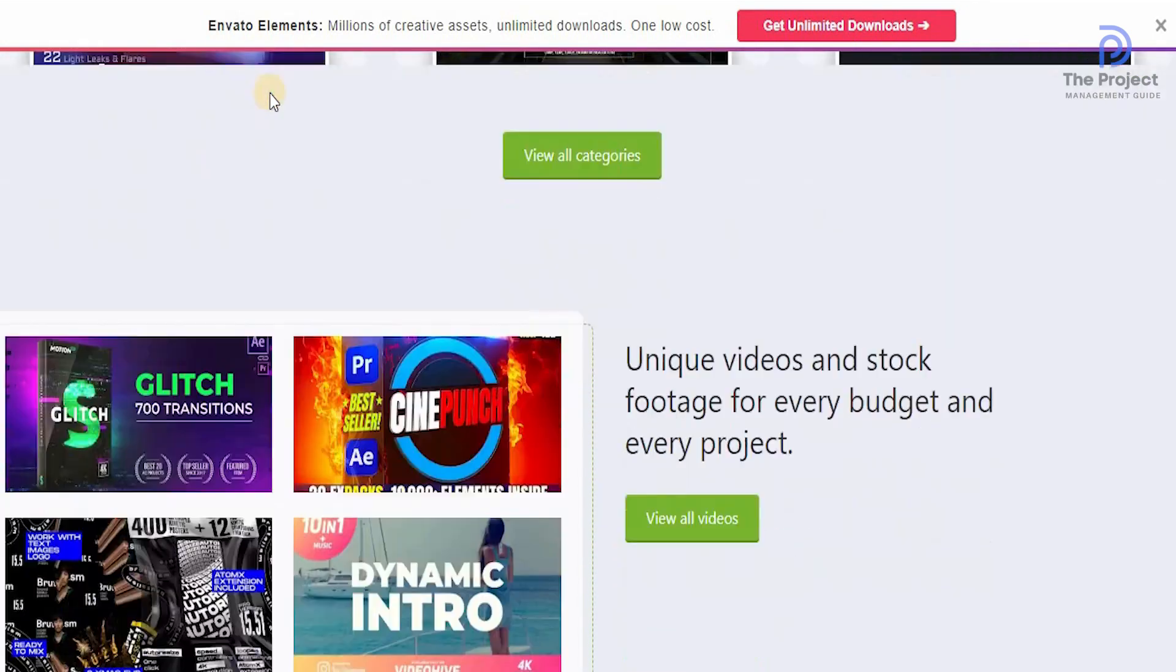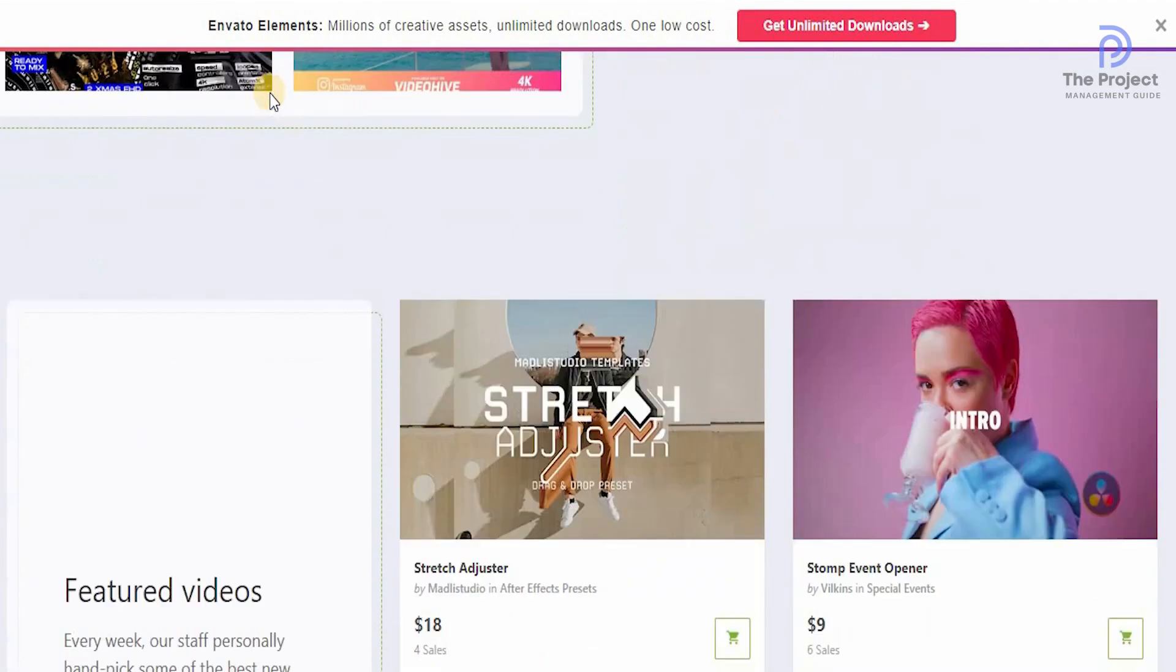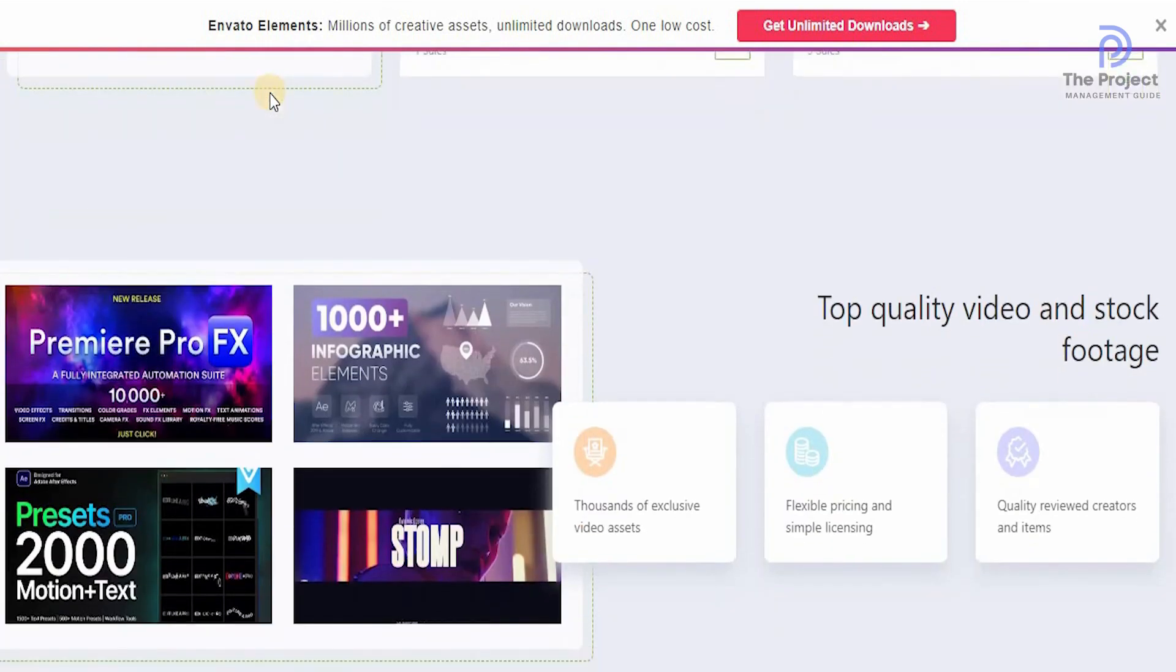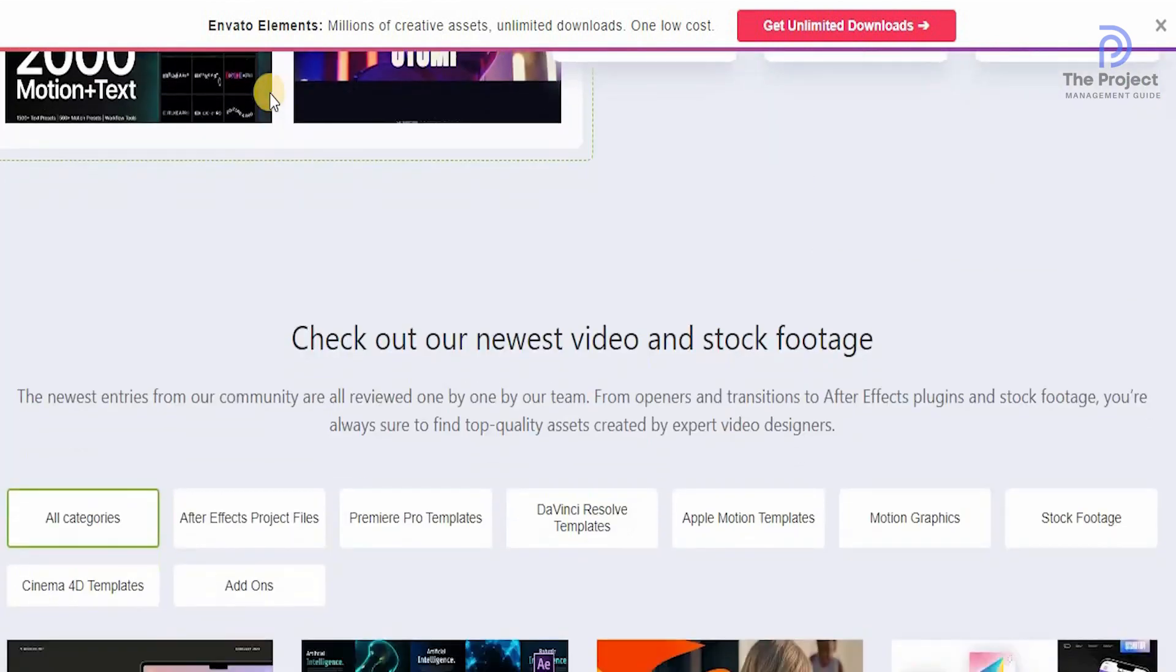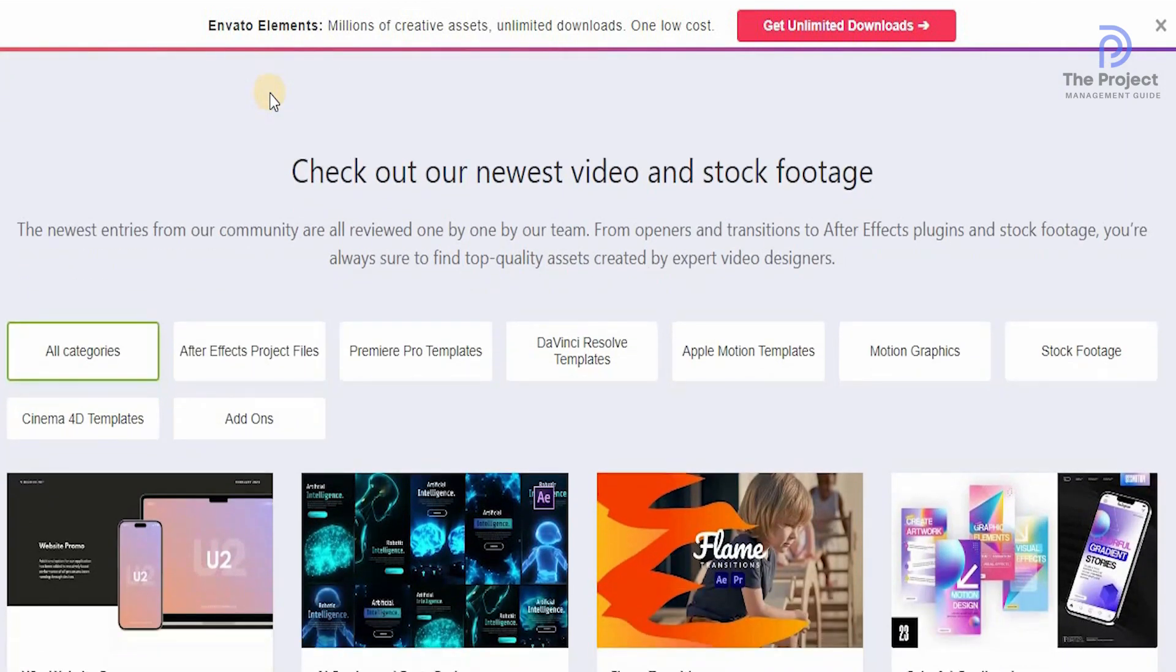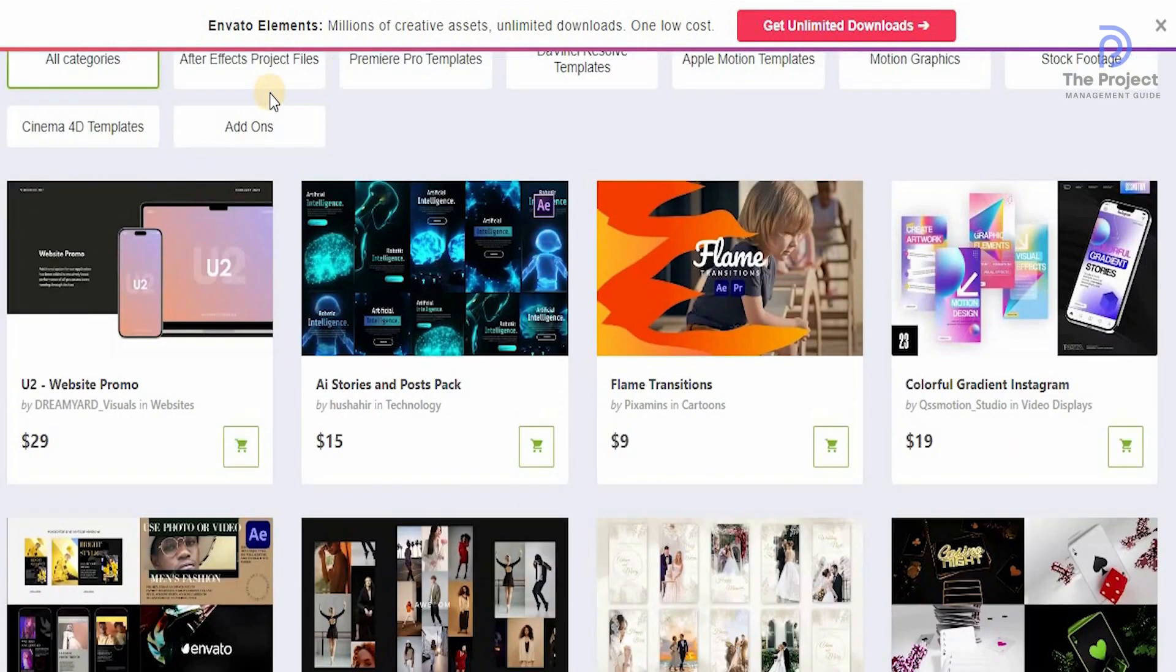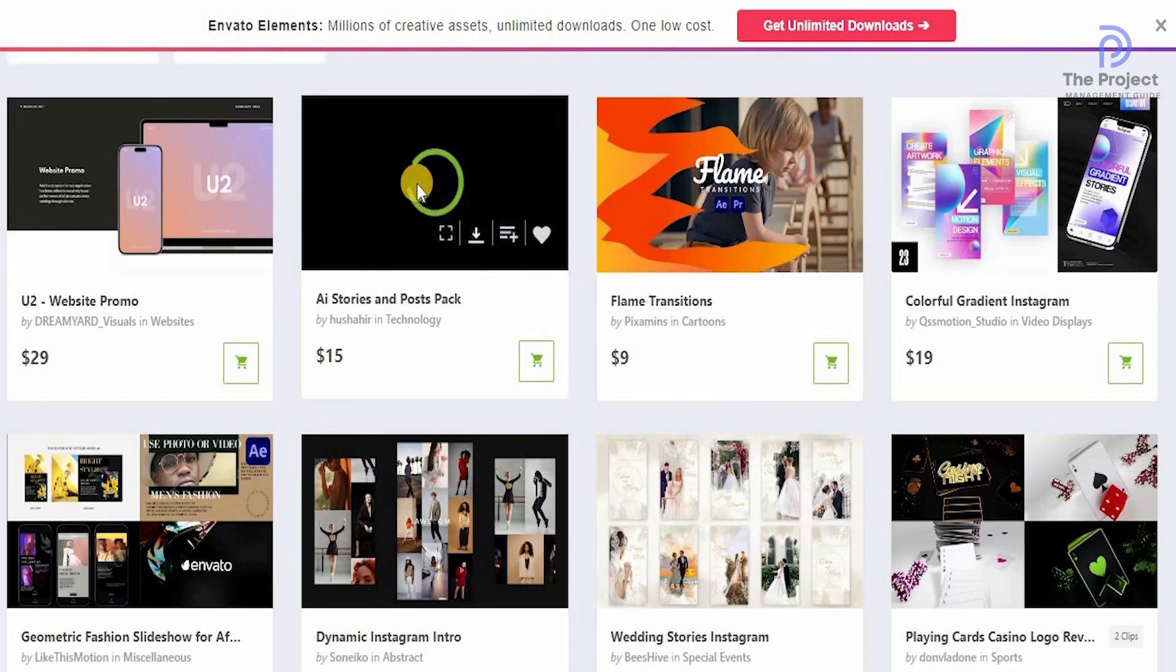With unique videos and stock footage for every budget and for every product. The best thing is the fact that all these elements are available for you to use. You can check out the top quality video and stock footage that can give your videos a competitive advantage. The newest entries are always checked and reviewed one by one by their team, from openers to transitions to After Effects plugins and stock footage. You're always sure to find top quality assets created by expert video designers. If you want to use anything, all you need to do is just click on it and you'll be taken to the next page.